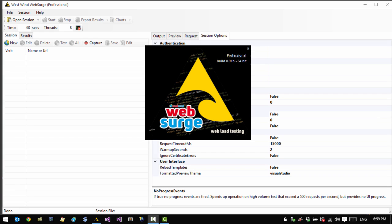Welcome to the short demonstration of Westwind Web Search. Web Search is a small utility you can use to capture HTTP requests and then play them back either individually or under heavy load for web stress testing.